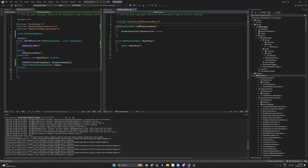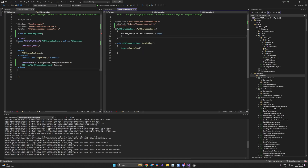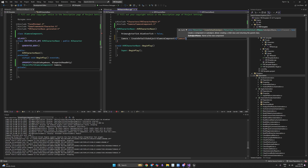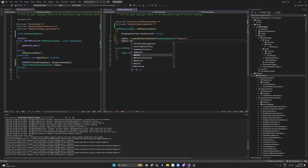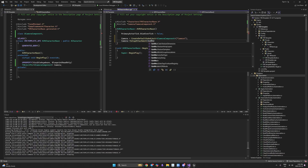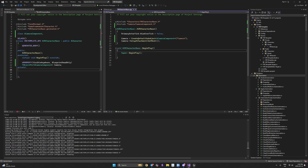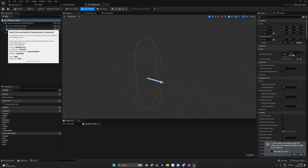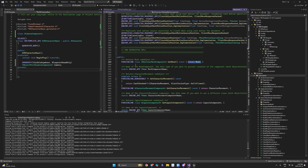Now we include the camera header — camera is located at Camera/CameraComponent. We then construct our camera using CreateDefaultSubobject of UCameraComponent, call it camera, and attach it. Our IBRCharacterBase is derived from Character, which has the GetMesh() function. We'll call SetupAttachment and pass GetMesh() so the camera is attached to the mesh. GetMesh() returns the skeletal mesh component as provided by Unreal Engine.